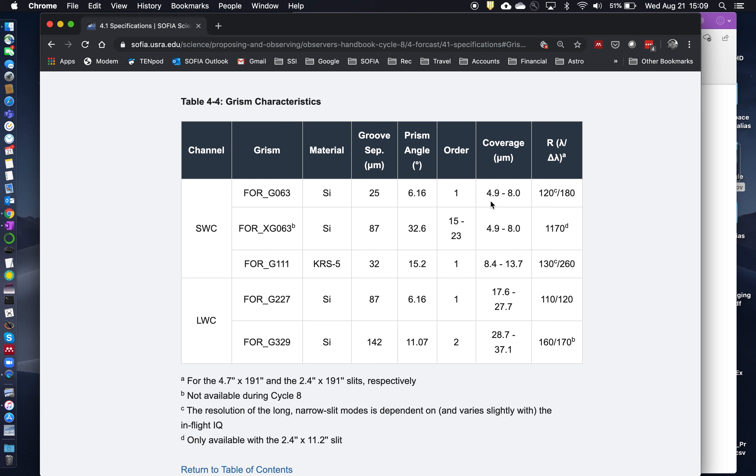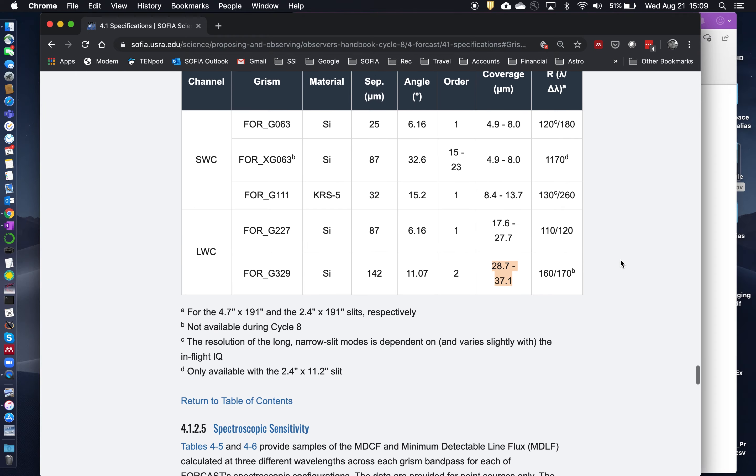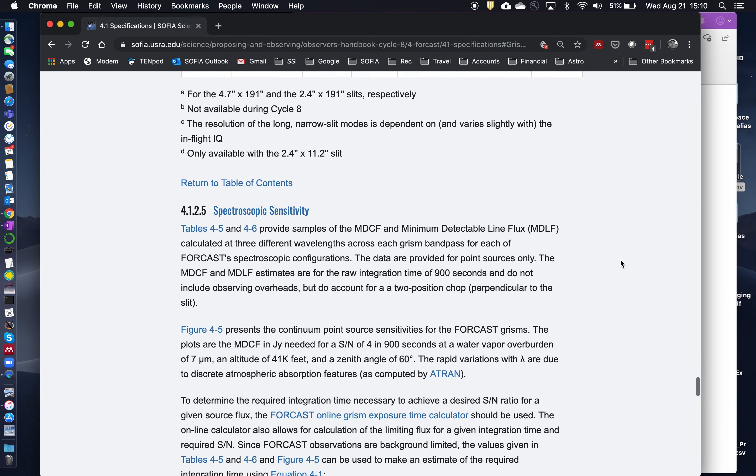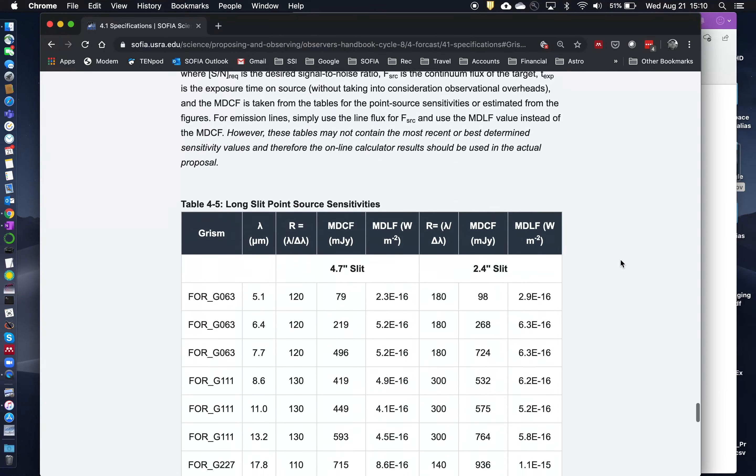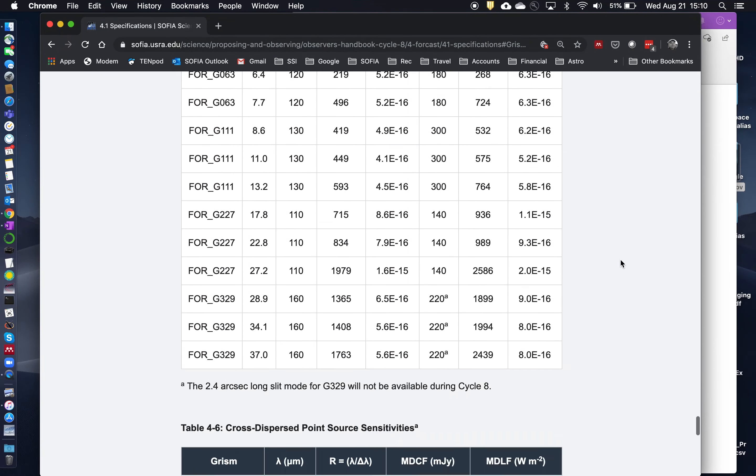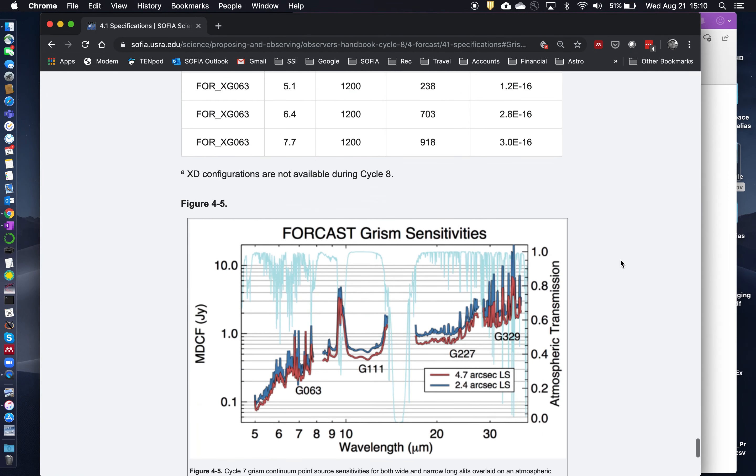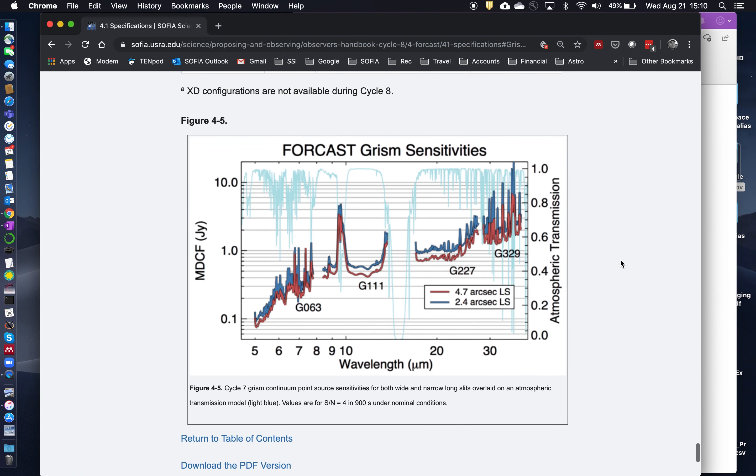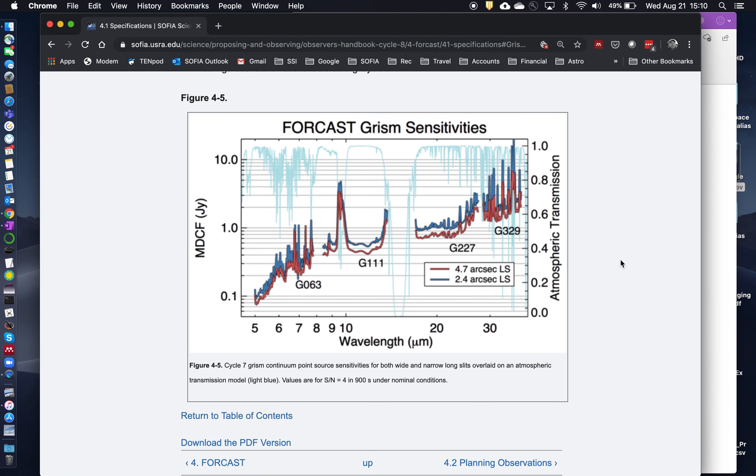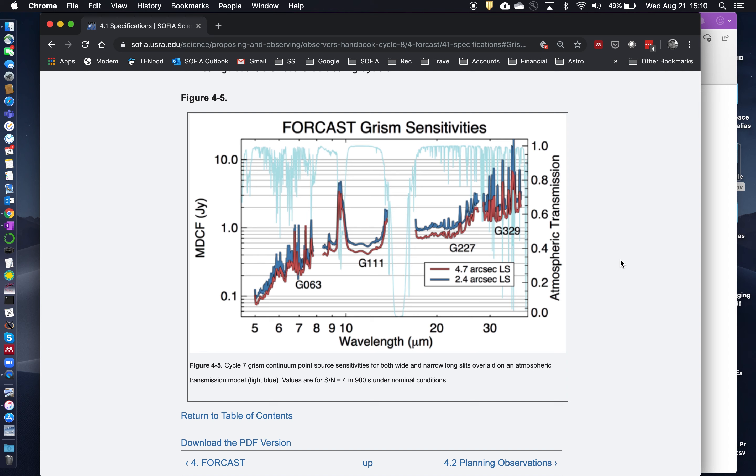And so you can see the wavelength coverage for each of the, excuse me, there's five GRISMs but only four are available. So coverage goes from 4.9 to 8 microns, 8.4 to 13.7, 17 to 27, and 28 to 37. You can get a better feel for that by looking at the GRISM sensitivity chart down here. This is a nice chart to look at because it shows you not only the coverage for each of the low resolution GRISMs but also the atmospheric transmission across those bands.